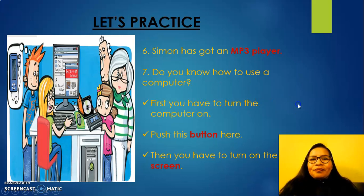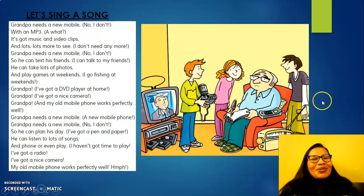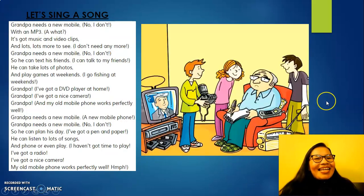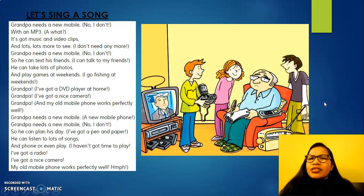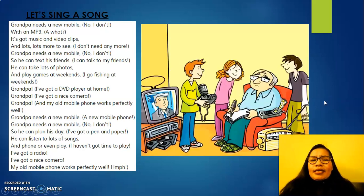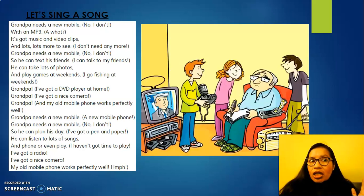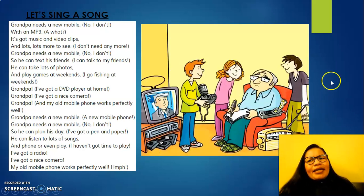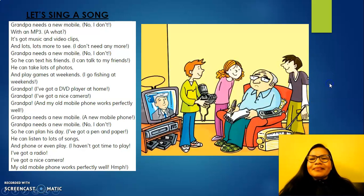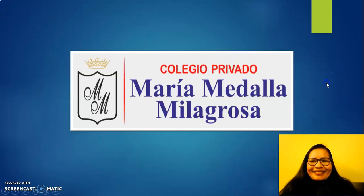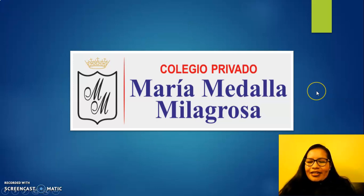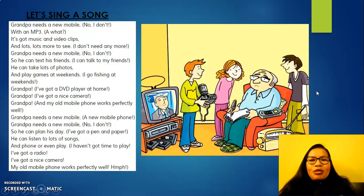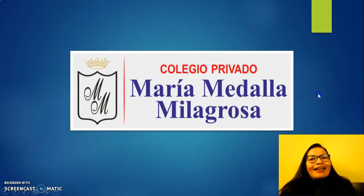Okay, my dear students, I have a beautiful song from Unit six — Technology. Let's sing a song. Sing with me. Let's be kind, give me one second. Okay, let's start.